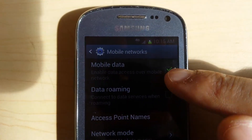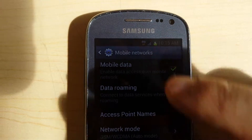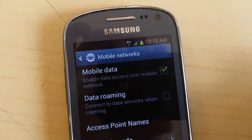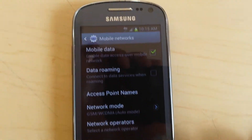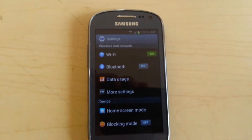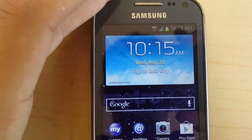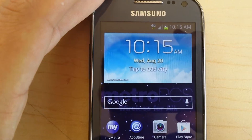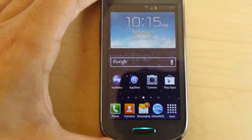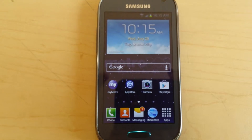Just click on the tick sign here and the phone is going to start showing you 4G again. This can fix the problem of 4G not working or the internet not working on your phone.